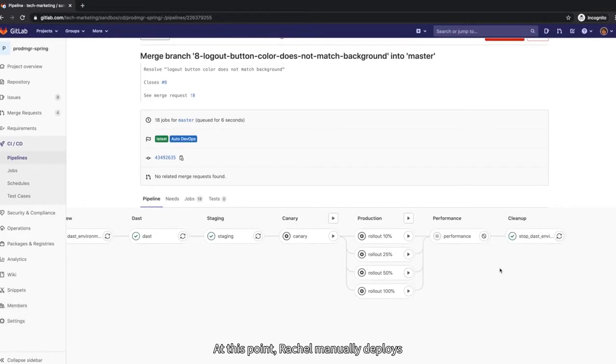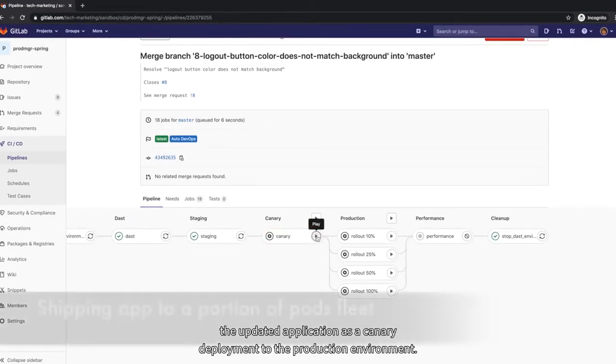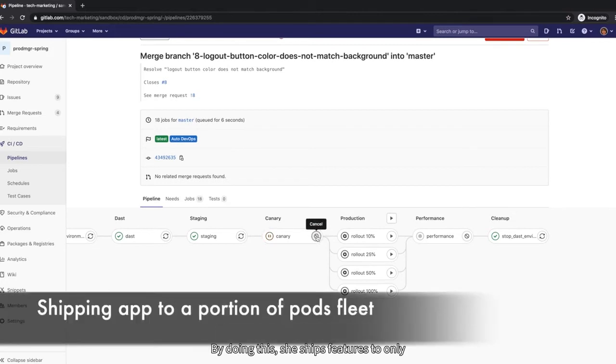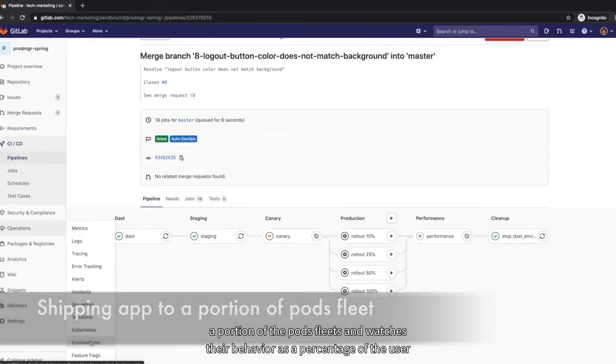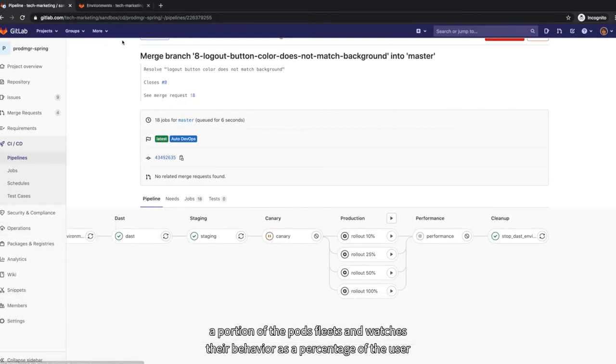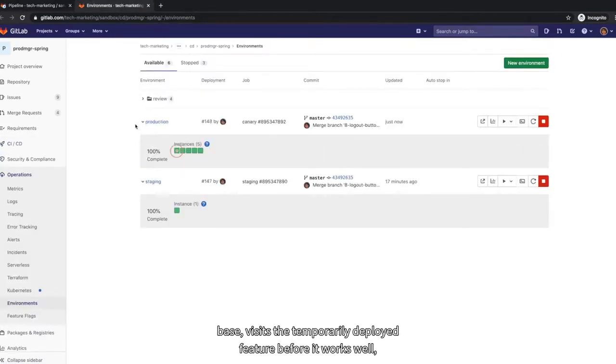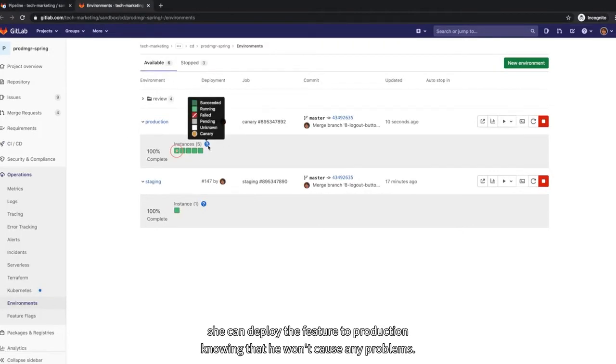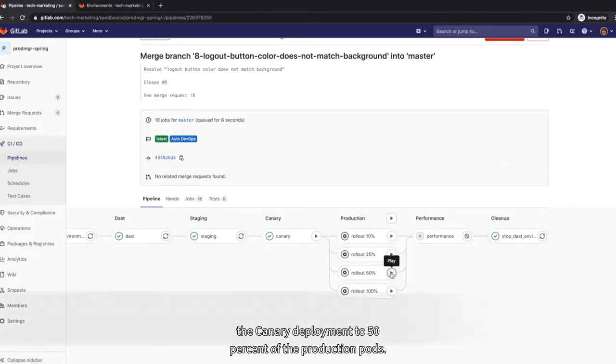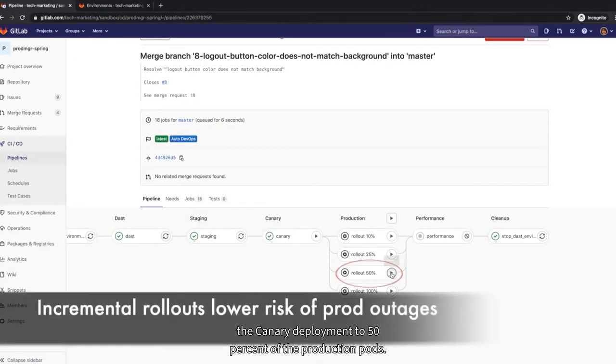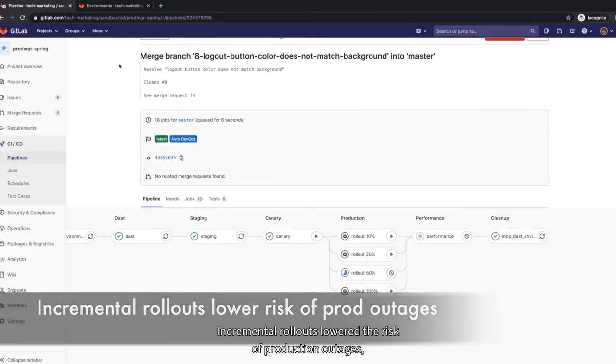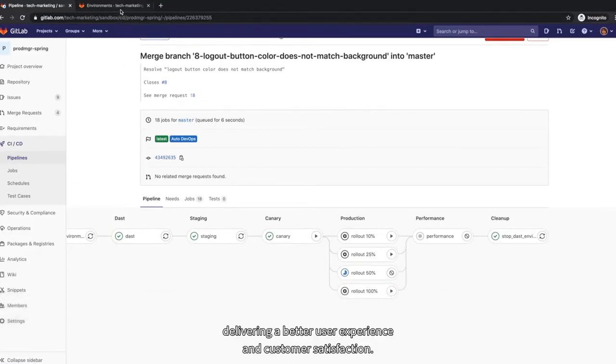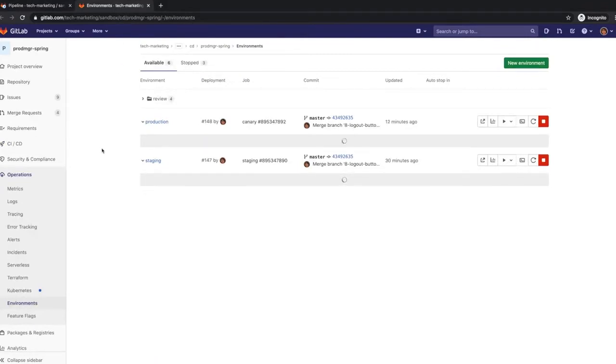At this point, Rachel manually deploys the updated application as a canary deployment to the production environment. By doing this, she ships features to only a portion of the pods fleet and watches their behavior as a percentage of the user base visits the temporarily deployed feature. If all works well, she can deploy the feature to production knowing that it won't cause any problems. Rachel then proceeds to start rolling out the canary deployment to 50% of the production pods. Incremental rollouts lower the risk of production outages, delivering a better user experience and customer satisfaction.